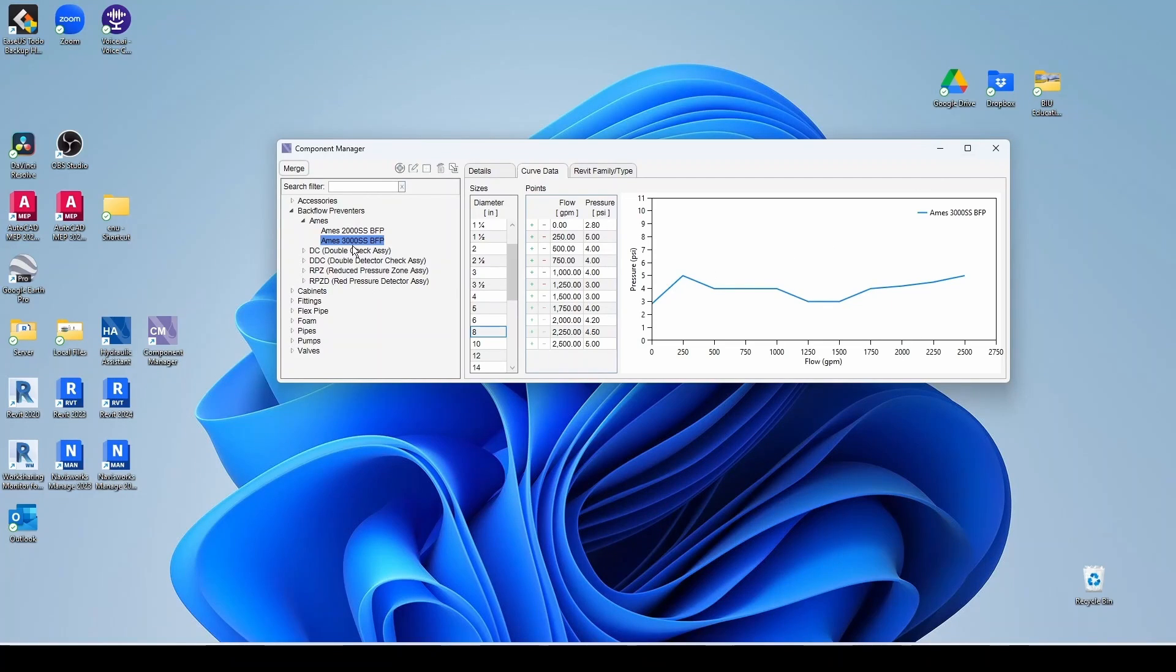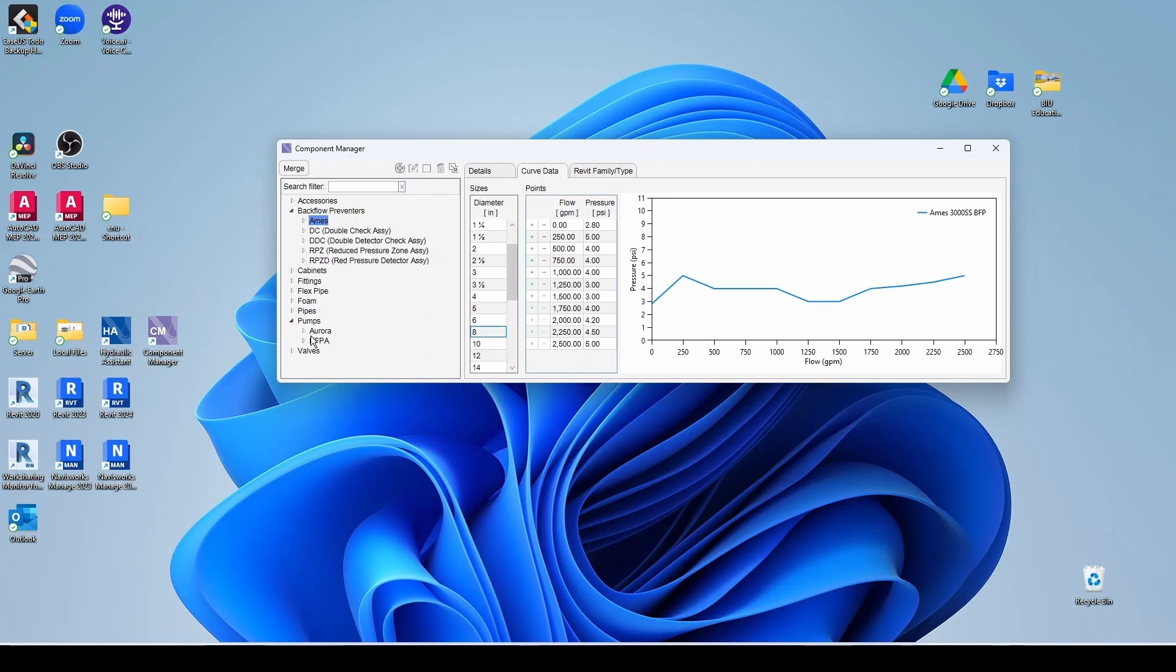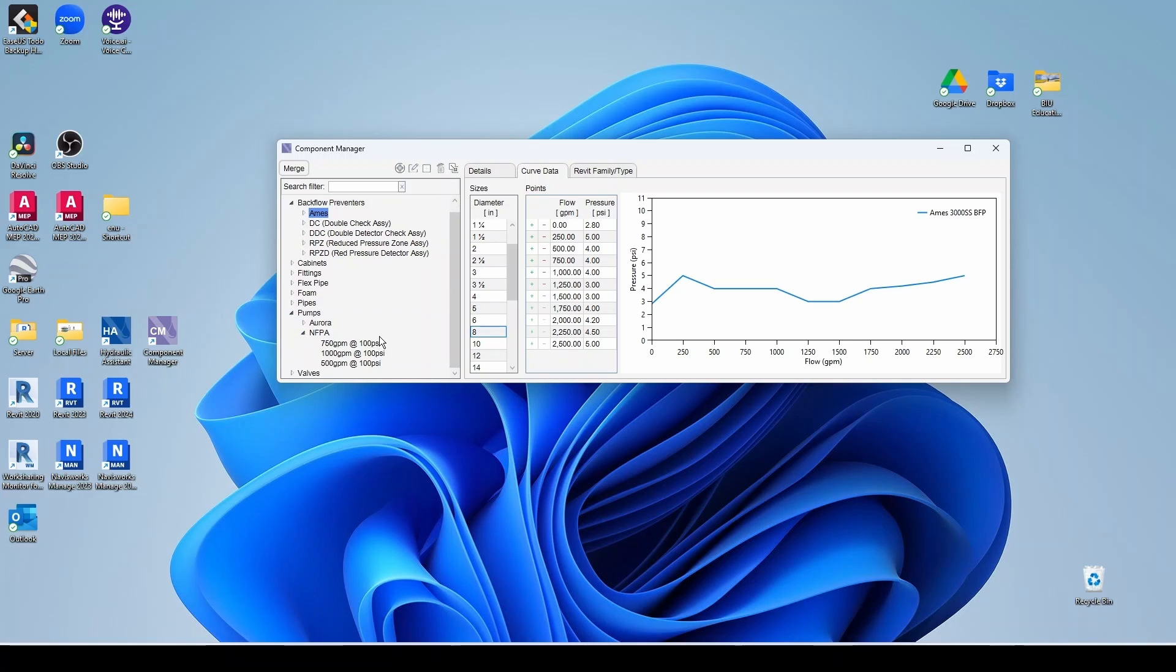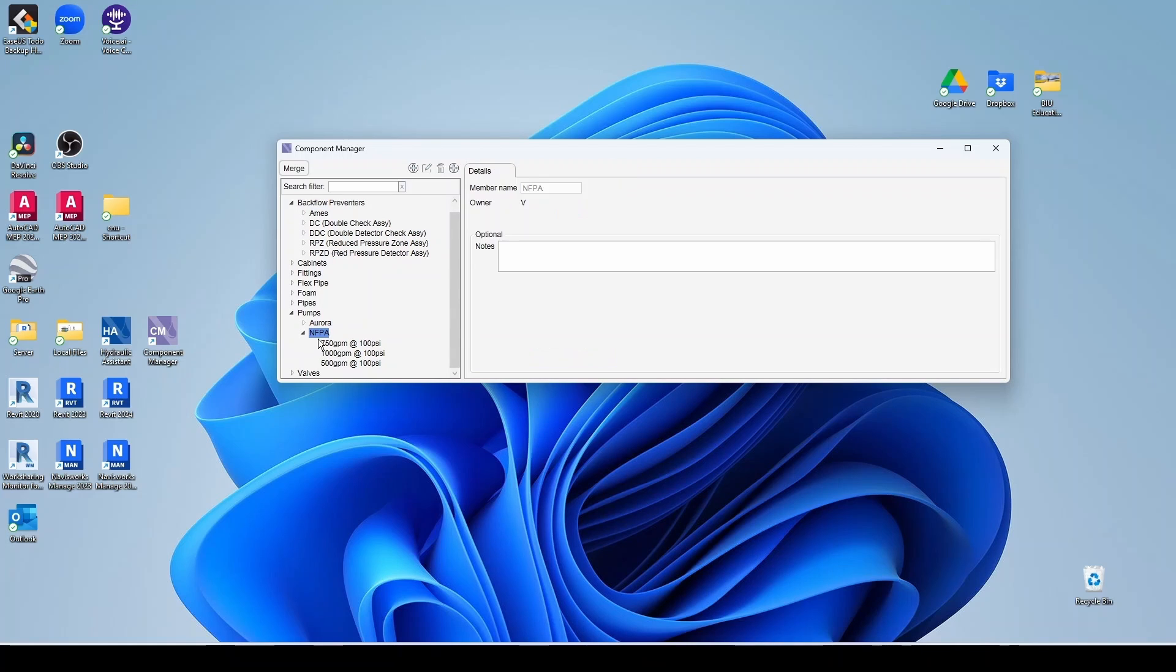Now let's do, for example, a pump. So we come here to pumps and then you have NFPA. These are three NFPA curves. So let's add, for example, a small pump here, add component.